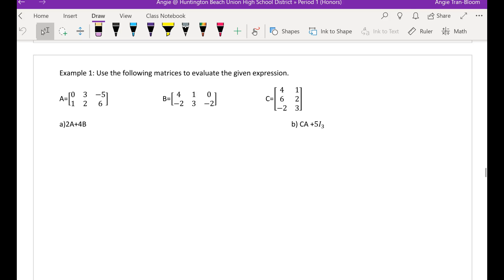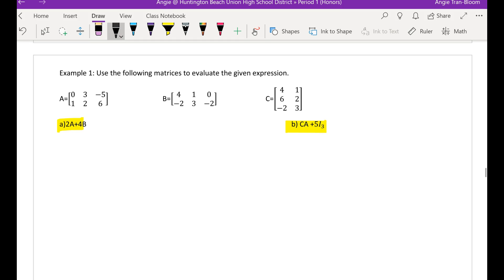Hey guys, so this is example 1 from 11.4. Use the following matrices to evaluate the given expression. I'm doing a lot in each example. In your book they may separate these things out — they may just do 2 times matrix A, or just matrix A plus matrix B. But if I teach you everything at once, then you can go back and do the easier version of it.